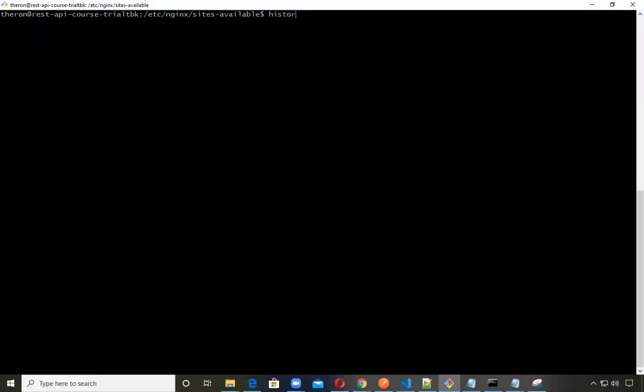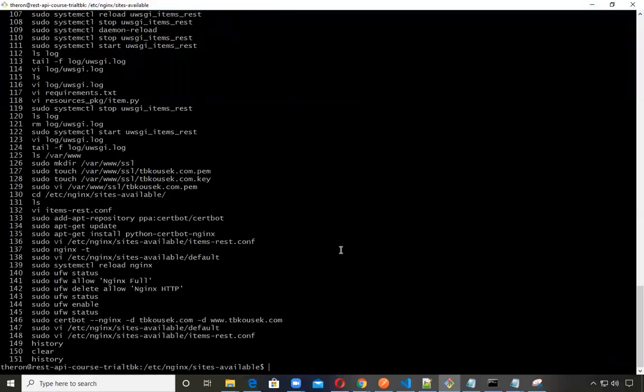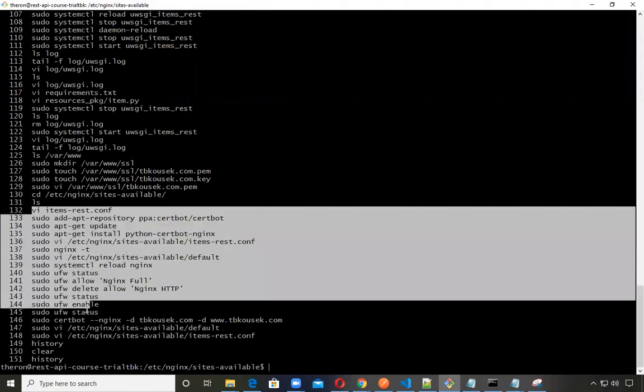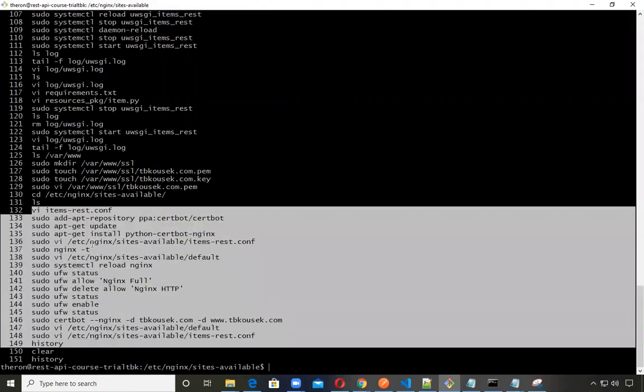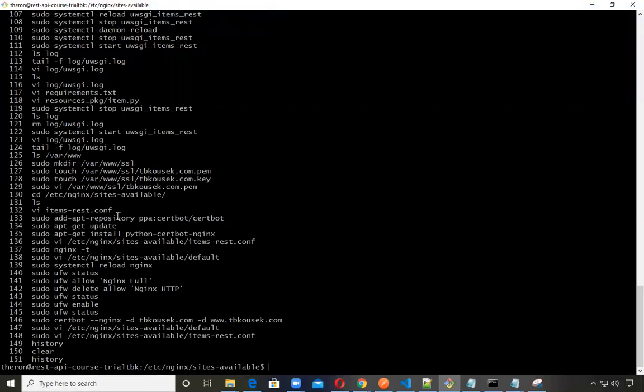So since I already ran it, the website, if you follow the website, that'll include the chosen instructions. But basically, I ended up updating the items REST conference file for Nginx. You'll have to add these are the commands. You'll have to add an app to the cert box. You'll have to do another update. And then you can run these commands in this particular order.